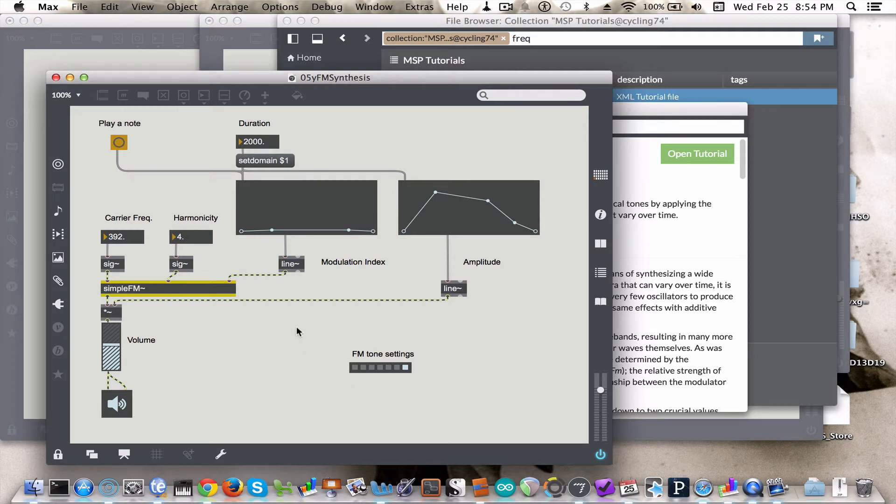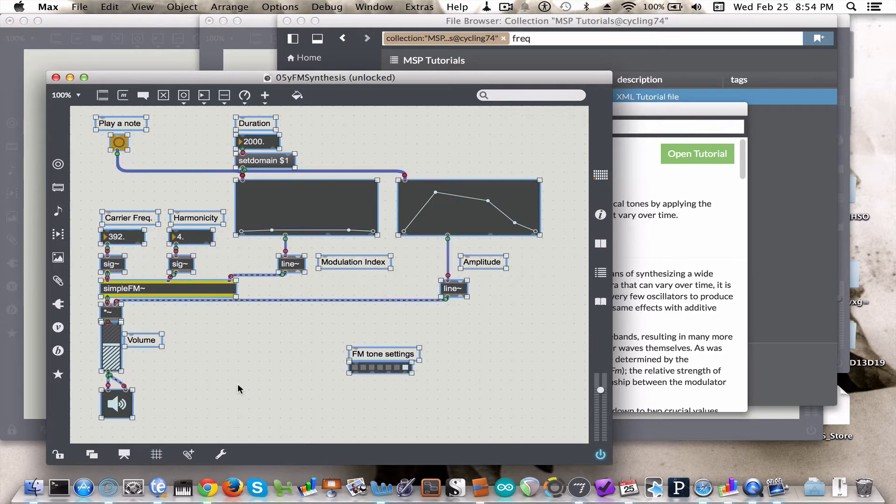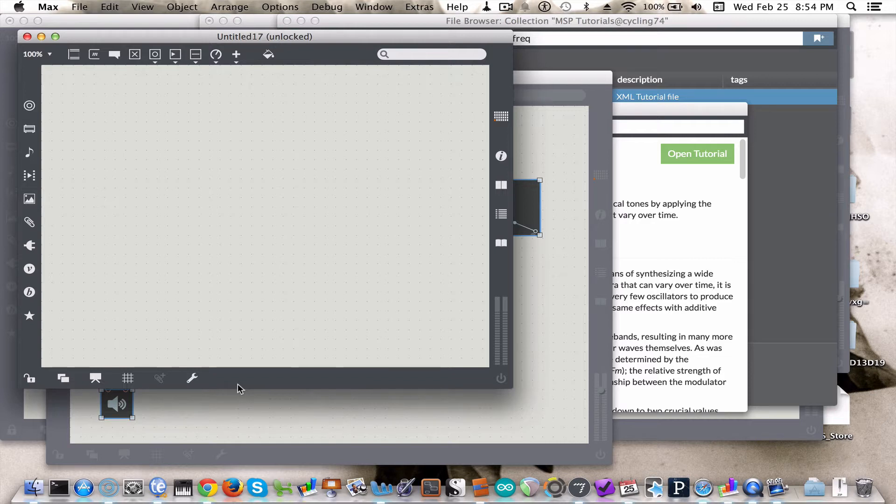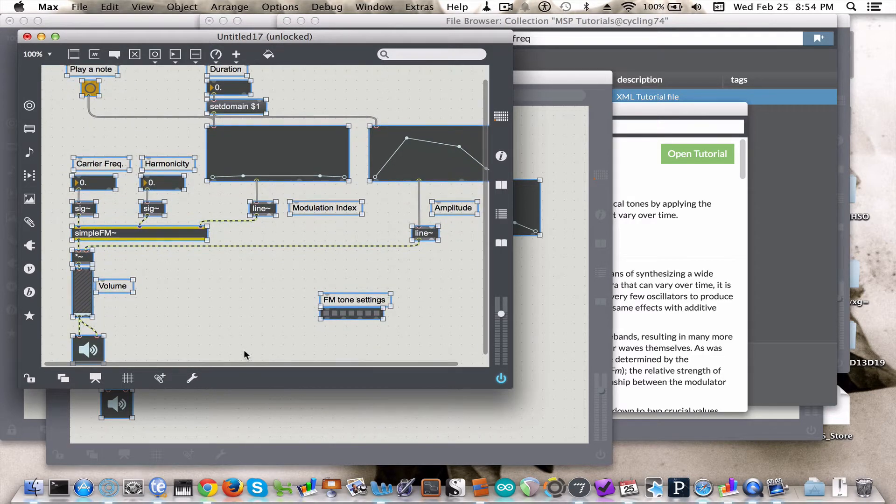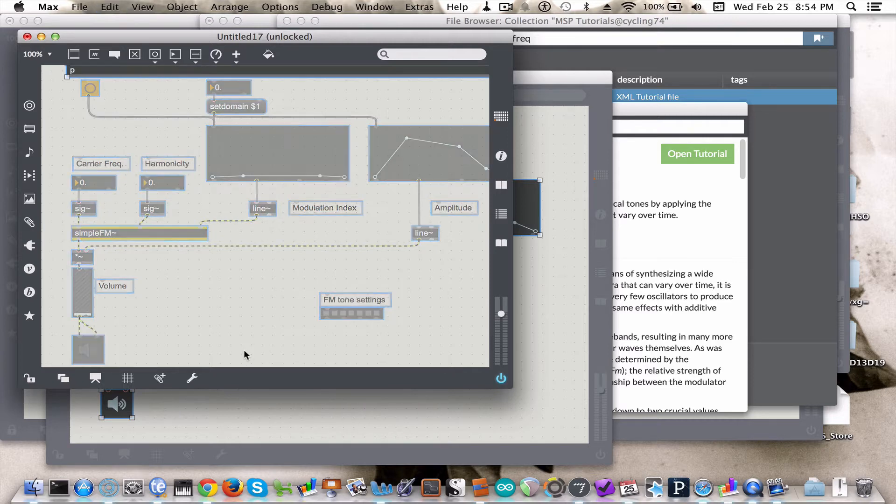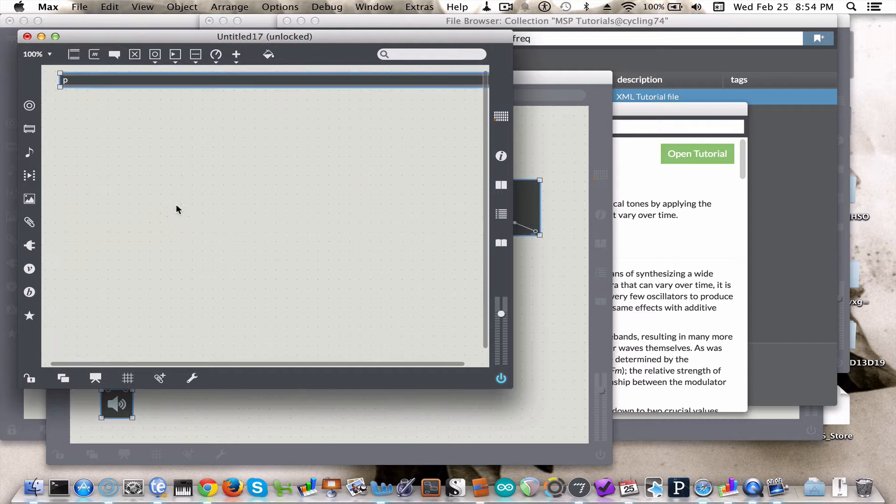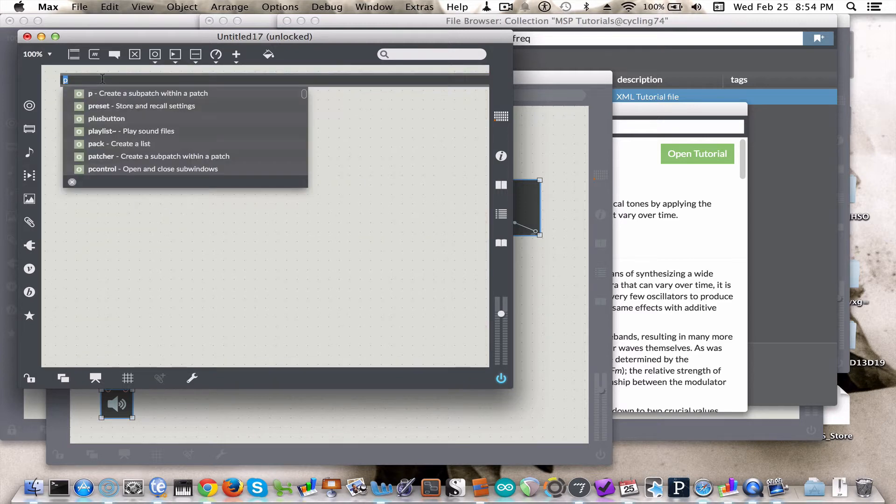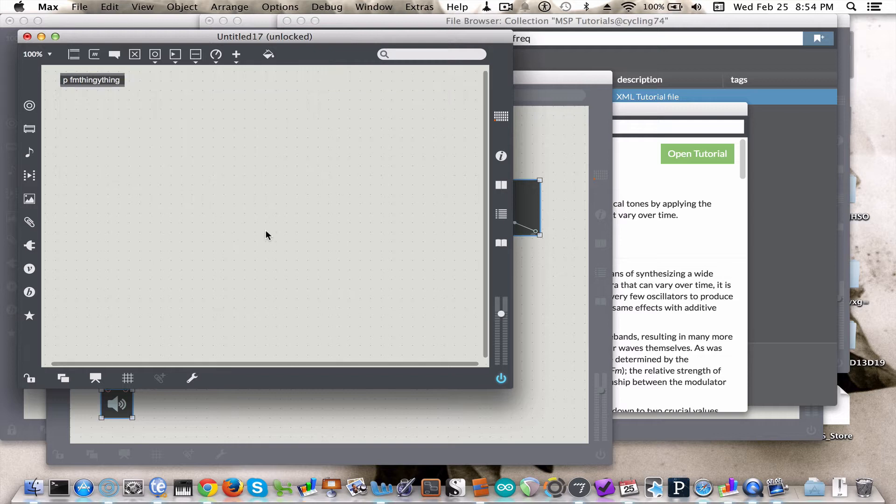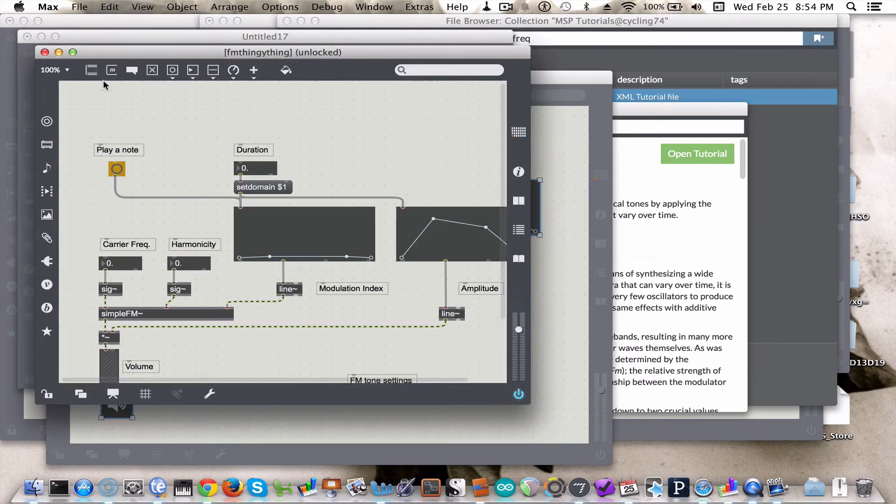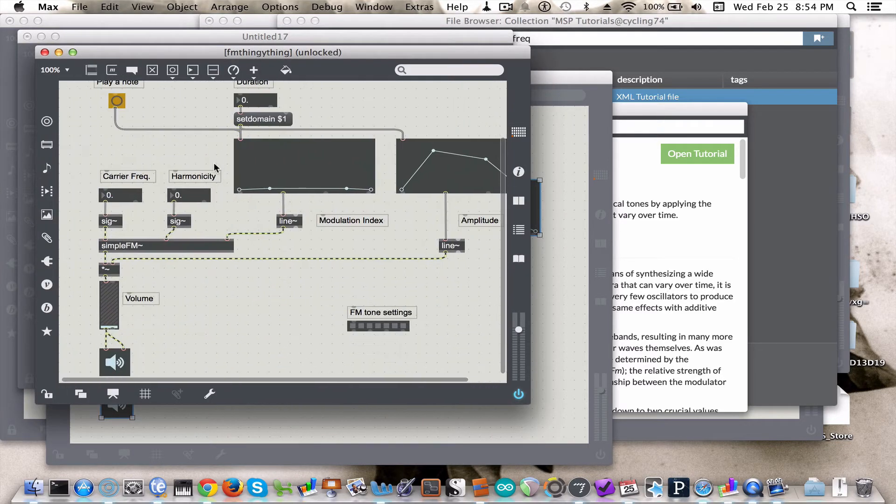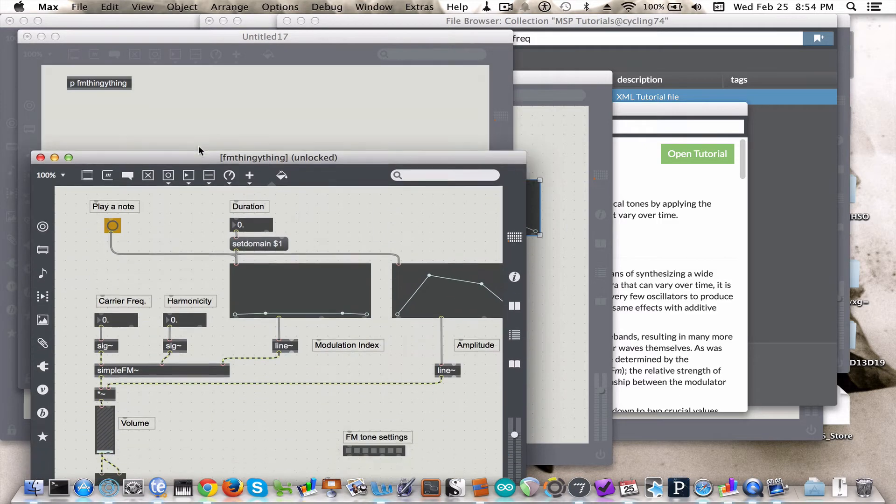So what I want you to do is unlock the patch, select everything, Command-A, copy, Command-N to create a new patch, Command-V to paste, and then Command-Shift-E to encapsulate. Now we've made a sub patch and we'll name it FM thingy. So lock your patch, Command-E, and then now you have this sub patch stored, which is very handy.